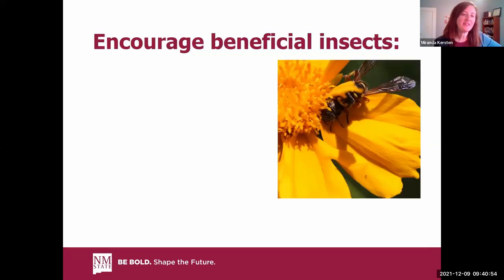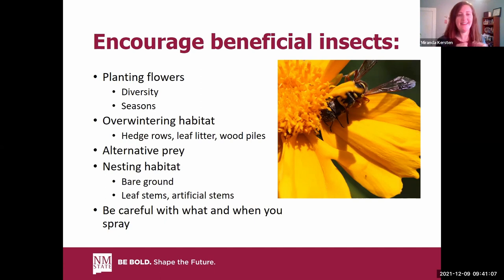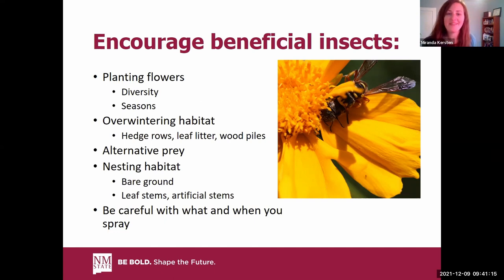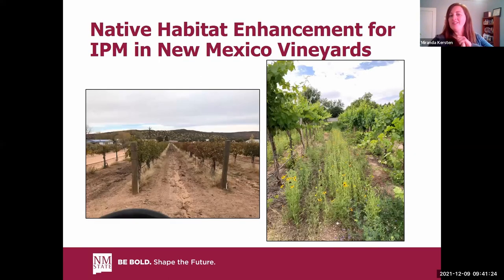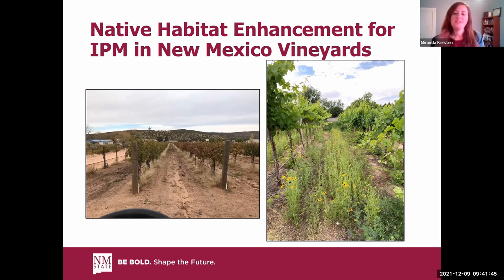To encourage our beneficial insects: plant flowers in diversity throughout the season, provide overwintering habitat, alternative prey, and nesting habitat for insects. In regards to pest control, be careful what and when you're spraying since broad insecticides can kill the insects you want too. I also want to briefly mention our new project with Dr. Vesey, the extension viticulture specialist. We're growing flowers in vineyards in New Mexico, since many practice floor management between rows, to show benefits including attracting pollinators, soil health, microbiology, and aesthetics.